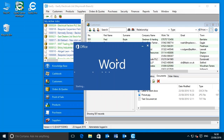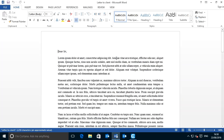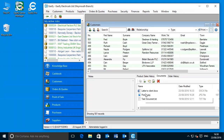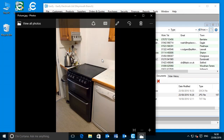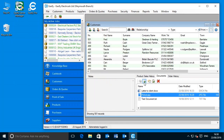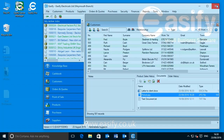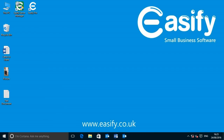What's more, because Easeify stores your documents on your hard disk, you can also easily access the documents as you normally would via Windows, by using Windows Explorer or by directly opening them in an application such as Word, Excel, or Outlook.